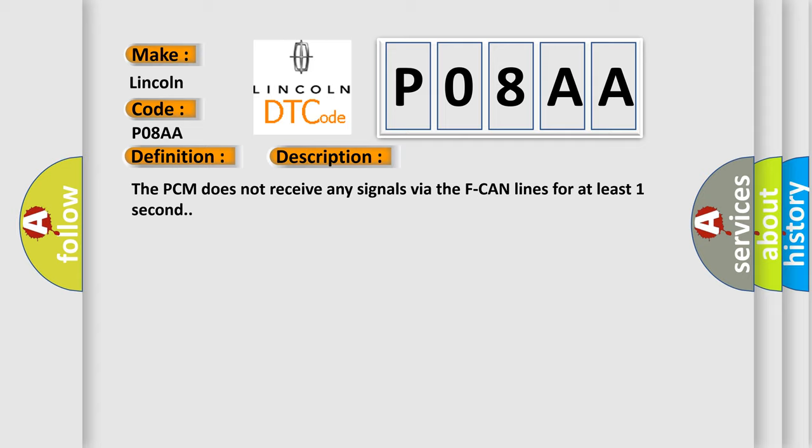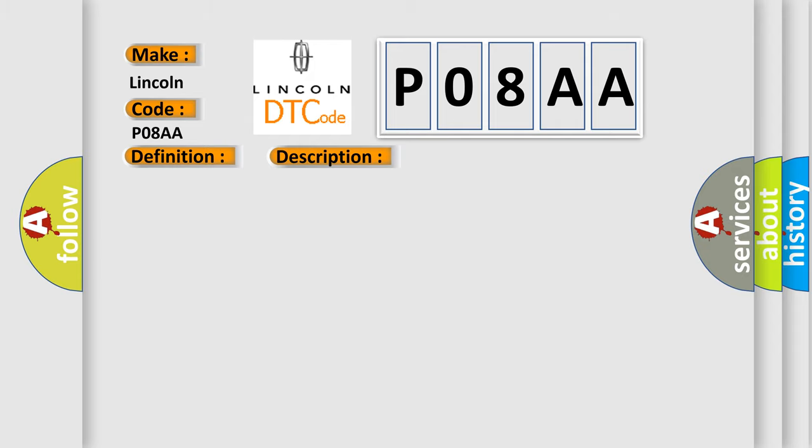This diagnostic error occurs most often in these cases: PCM may need to be updated with the latest software, or faulty PCM.